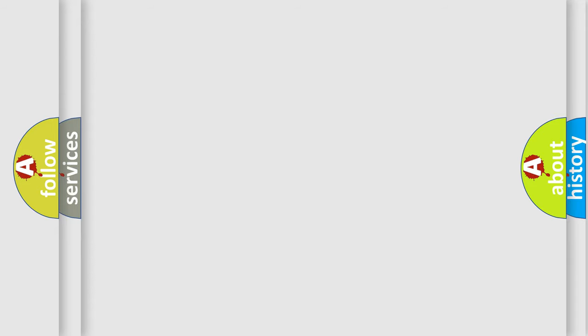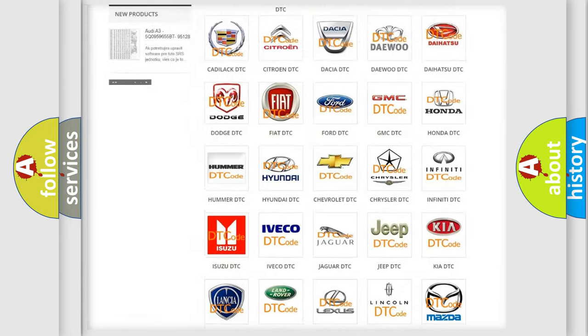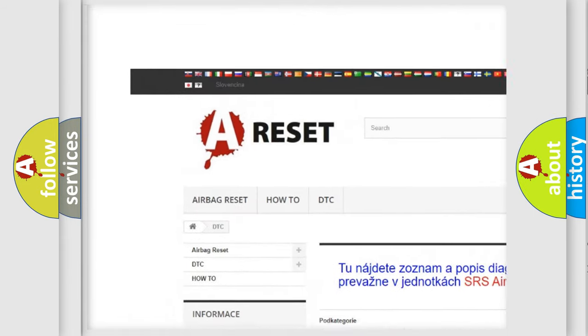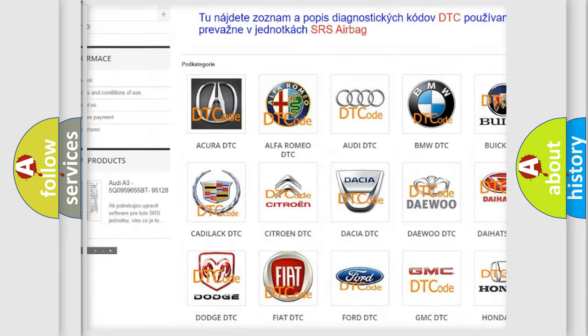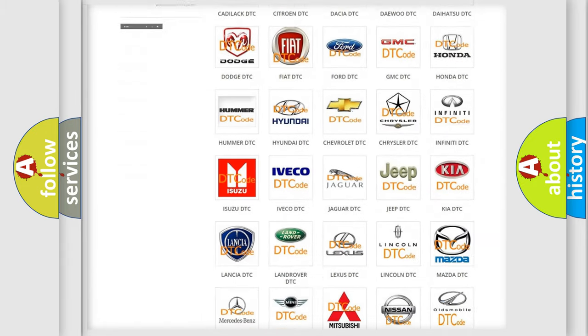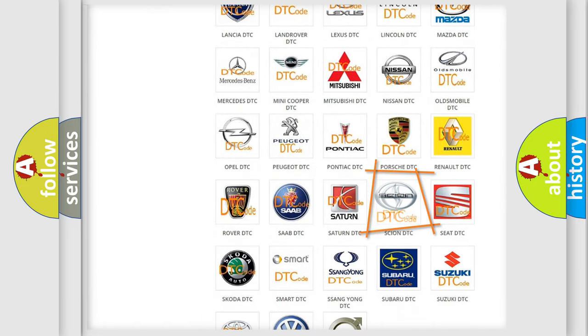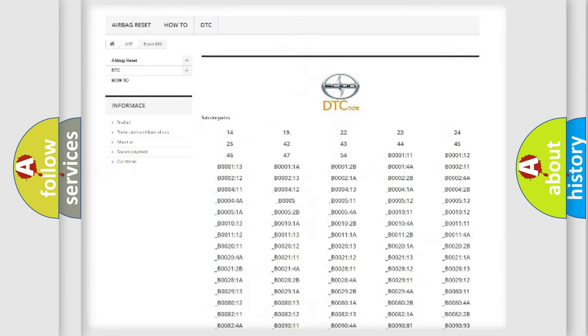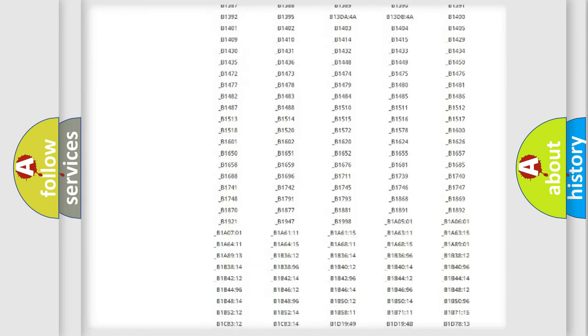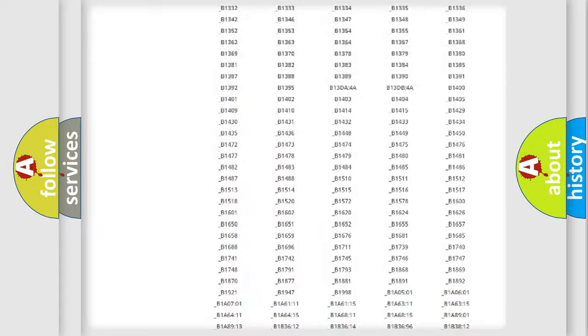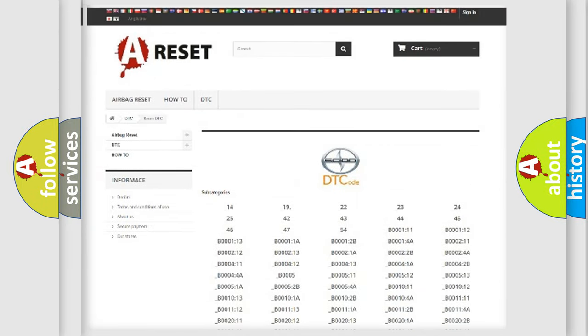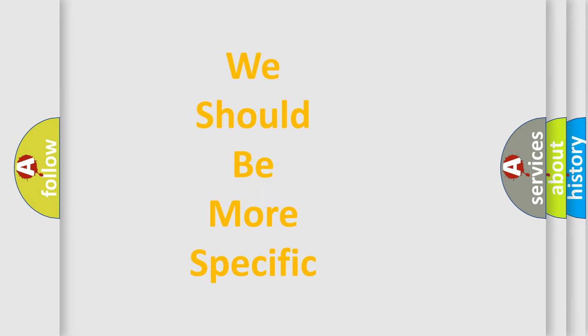Our website airbagreset.sk produces useful videos for you. You do not have to go through the OBD-II protocol anymore to know how to troubleshoot any car breakdown. You will find all the diagnostic codes that can be diagnosed in Scion vehicles, and many other useful things. The following demonstration will help you look into the world of software for car control units.